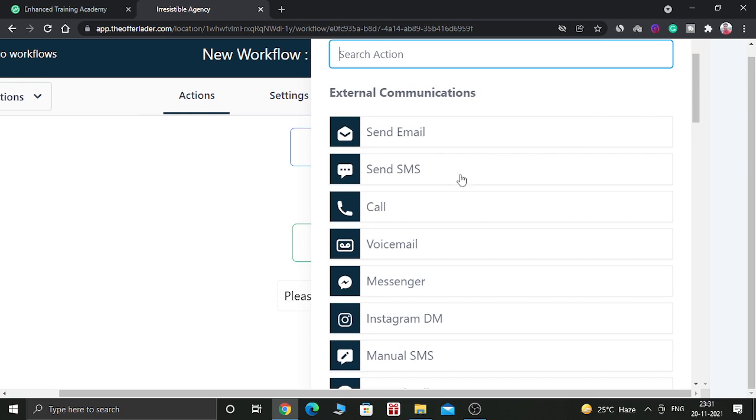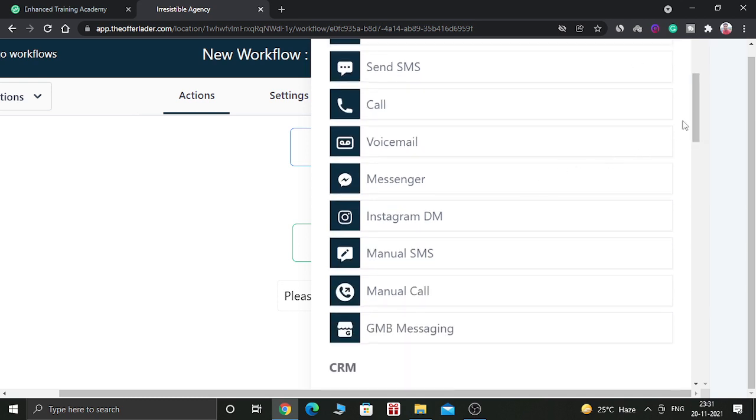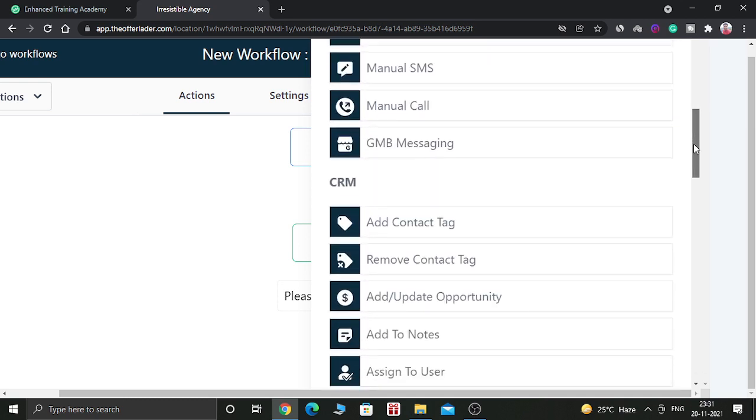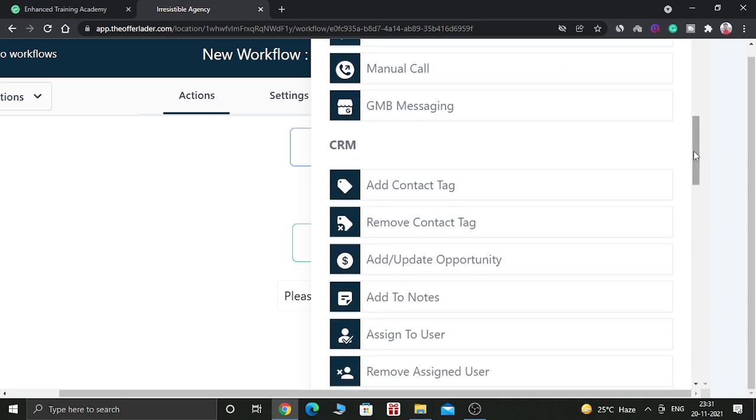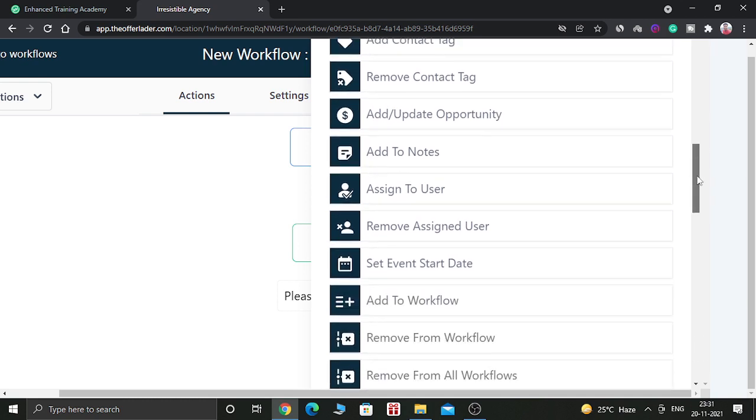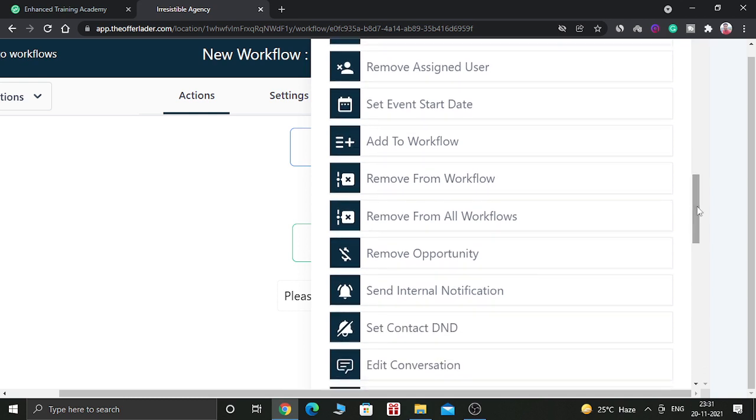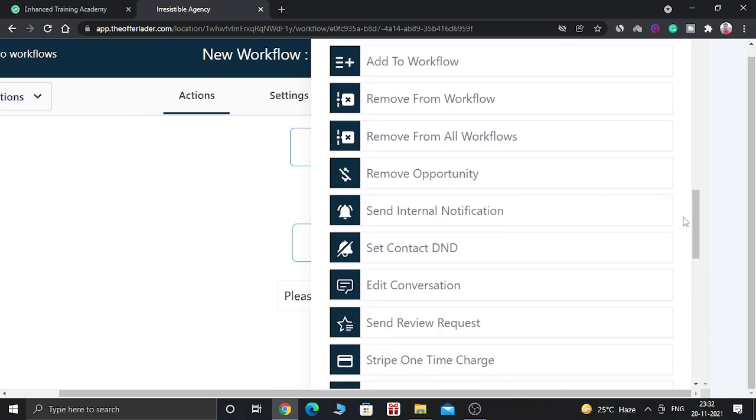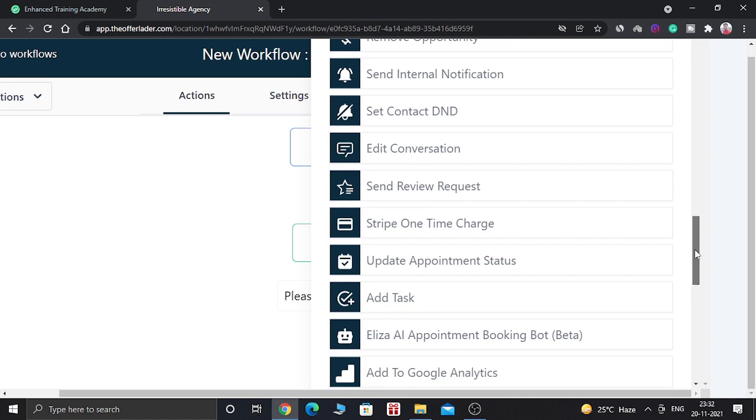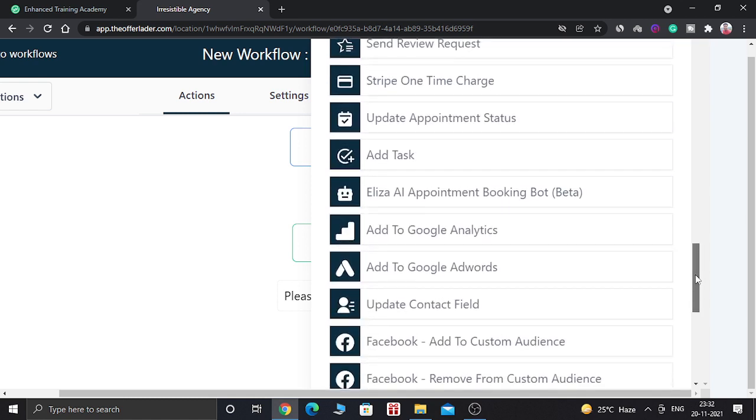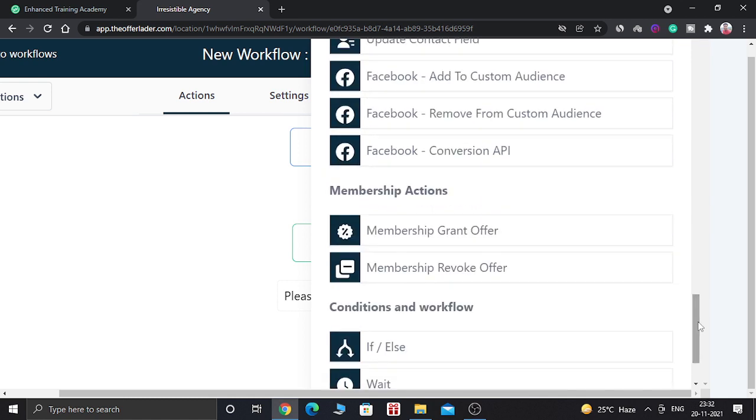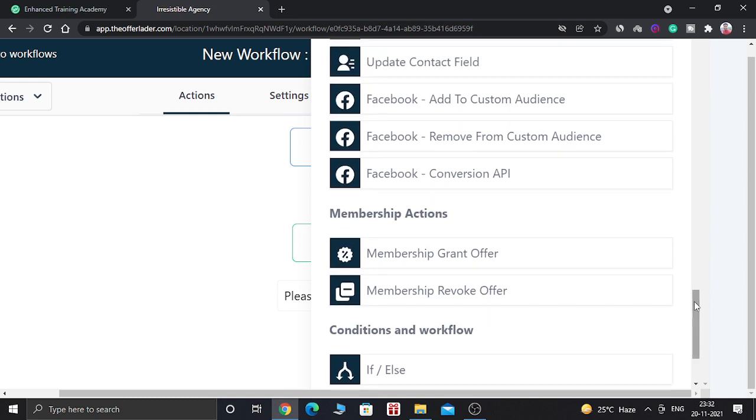You can send email, send SMS, do call, voicemail, messenger, SMS, Instagram DMs, GMB messaging. You can add to contact tag, remove contact tag, add to opportunities, add to notes, add users, remove users. You can add this workflow into another workflow, remove from that workflow, remove from opportunities, set DND and a lot of things. You can add Google Analytics. As you can see, you can even add a membership grant offer. This workflow will help your clients to get access to your membership site. So you can do a lot of things.